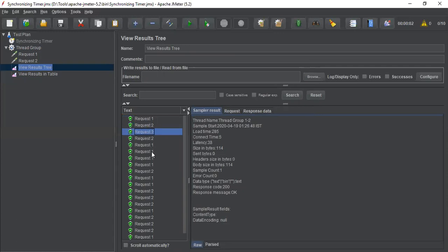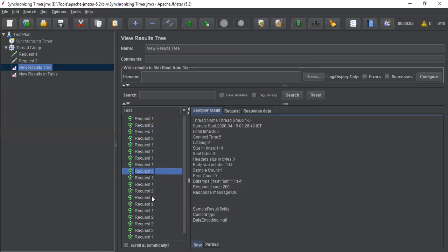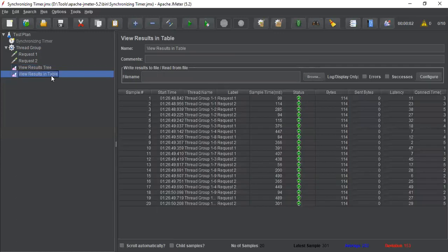If you see, request 1 executed multiple times, and then it went to request 2. Somewhere something is missing here. Concurrency is missing.